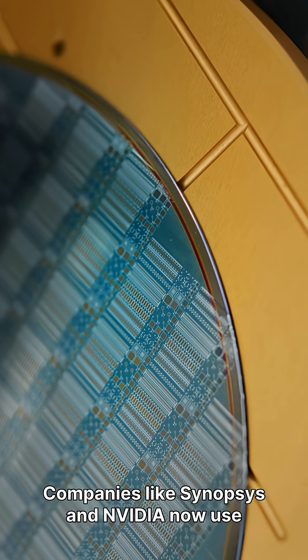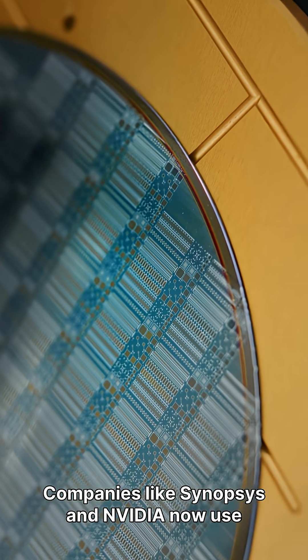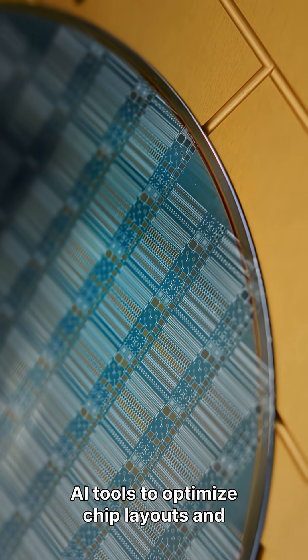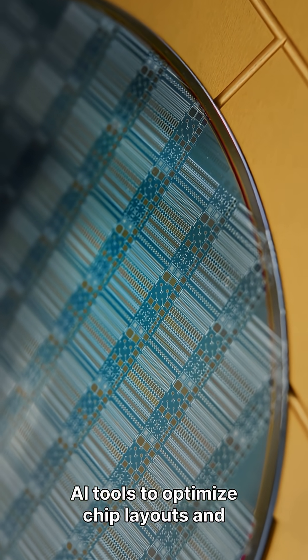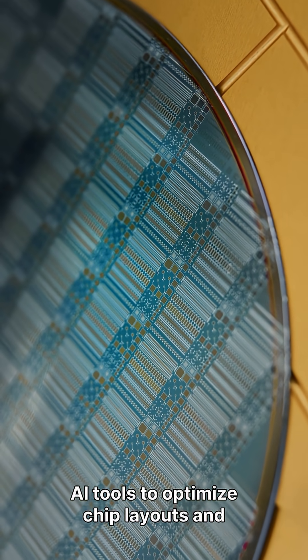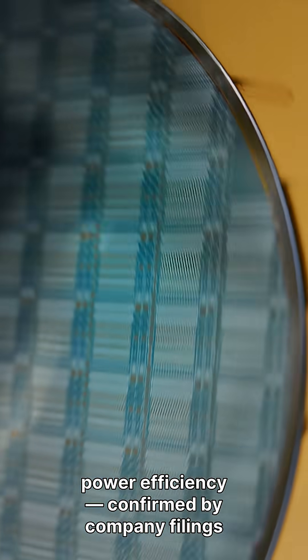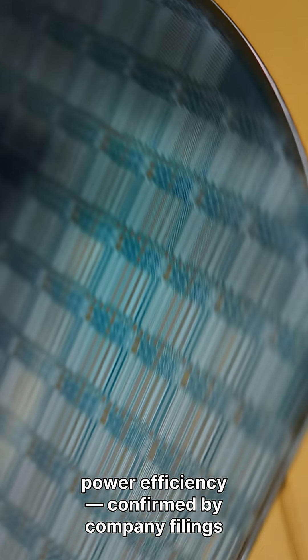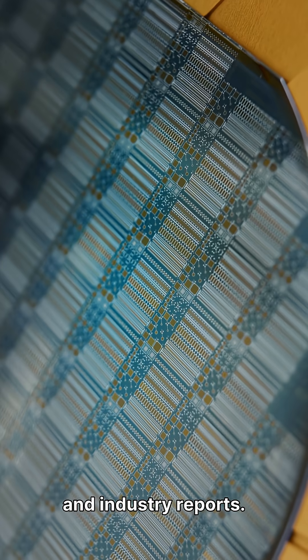Companies like Synopsys and NVIDIA now use AI tools to optimize chip layouts and power efficiency, confirmed by company filings and industry reports.